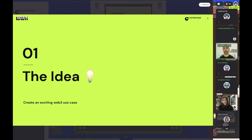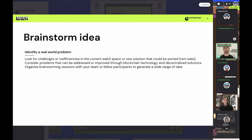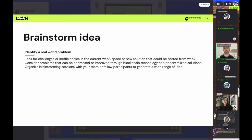Let's start from the idea. What makes a great hackathon project, especially in Web3, where there is so much going on? The first important part is to brainstorm the idea. I would suggest you identify a real-world problem — look for a challenge that exists in the current Web3 space, or look at Web2 and think about how an idea would look if you made it decentralized. Think of any problem in your day-to-day that could be solved by blockchain technology, and brainstorm with your team.